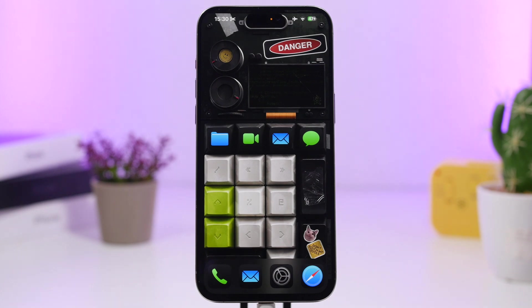We're starting things off with Siri. Did you know that on iOS 18 you can actually use any specific phrase you want to launch Siri? You don't have to use the word 'Siri' at all, and it's actually very easy to set up.